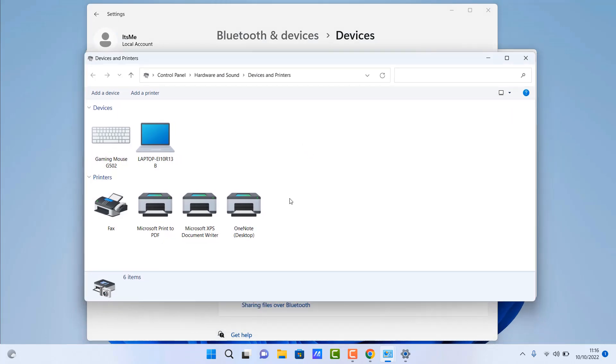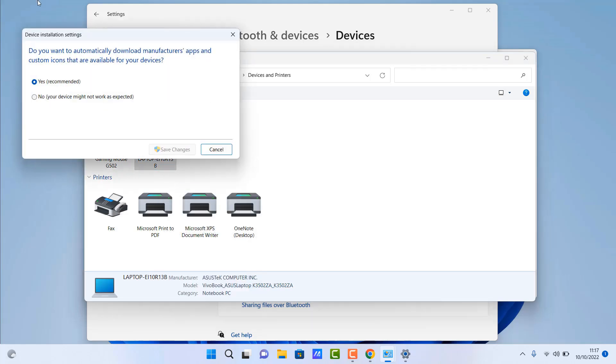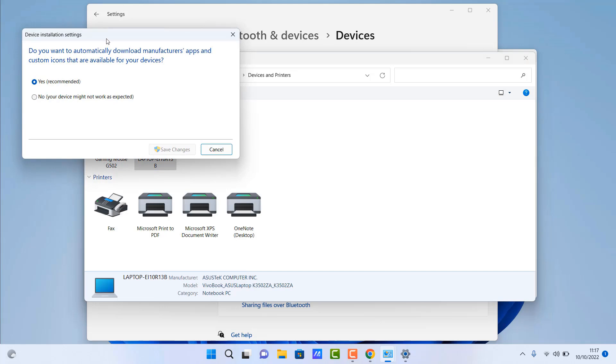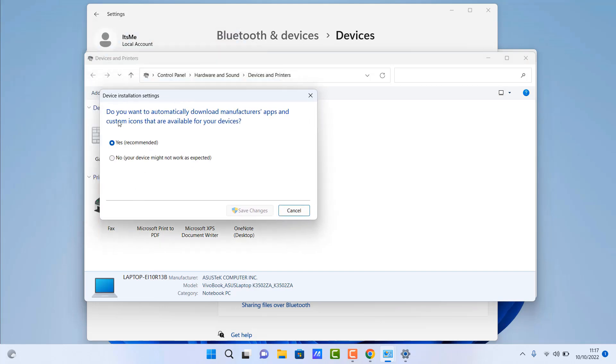This used to open up with just one click and now you have to do three or four clicks. So what we can do here is right click on the device itself. This is a laptop. If yours is a desktop, there'll be a desktop picture there. Right click and you should now see Device Installation Settings.